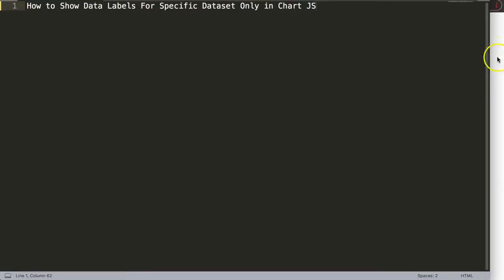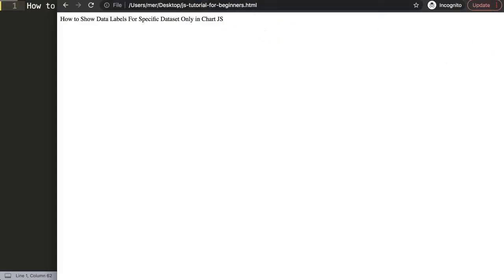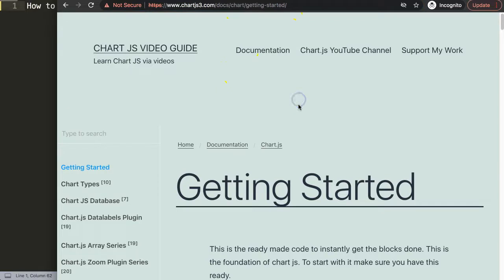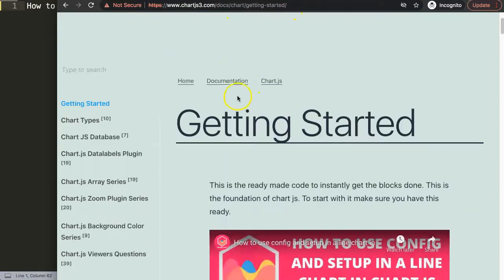The first thing we want to do is go to chartjs3.com getting started to get our default code.